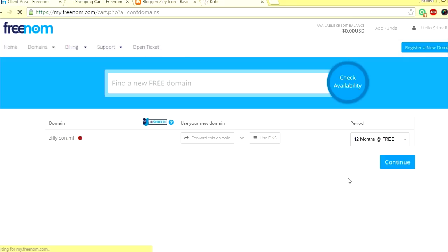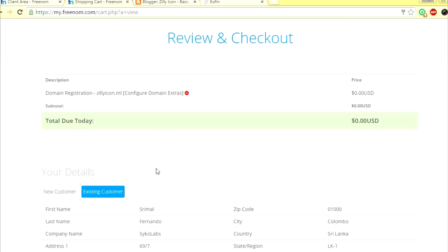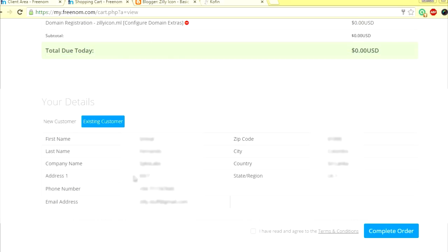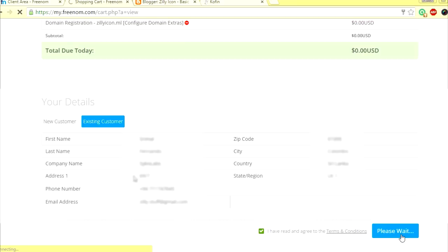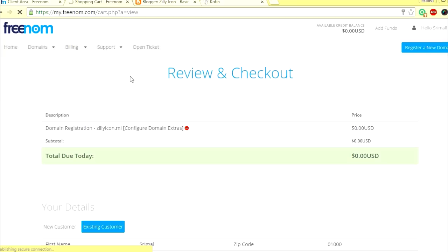Now I just select 12 months free and press continue. You're not doing anything here, you can do this later on. Now that I have it here, I have filled my information and I'm just going to complete my order. You have to select here and complete your order. If you don't have a record already, you'll have to fill all this information. I'm just going to complete the order.